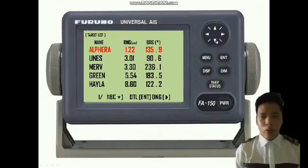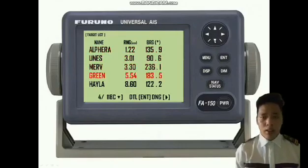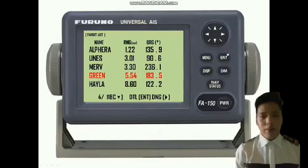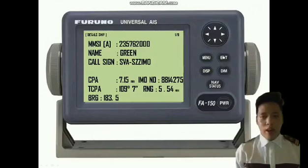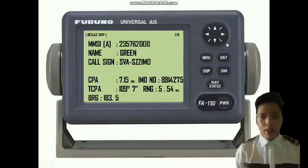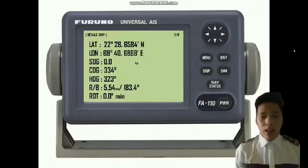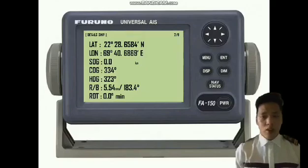We can select the target that we want to know about by pressing the down arrow button. After that, we select a target, just press the enter button and the details of the ship will be shown, such as MMSI, call sign number, IMO number, CPA, and TCPA. Then press the down arrow button to see the latitude, longitude, SOG, COG, and other information of the ship target.